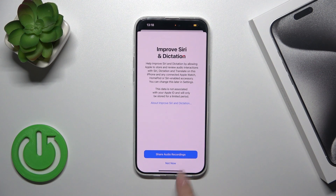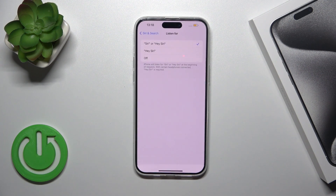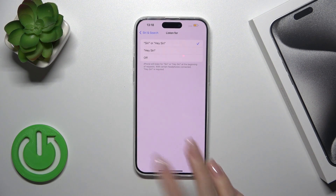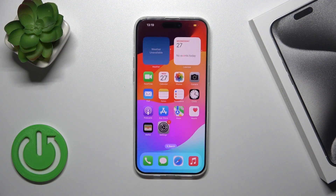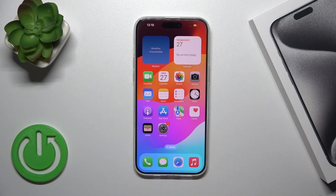Then just tap Done. And when you say 'Siri' or 'Hey Siri', you should be able to see Siri activate.